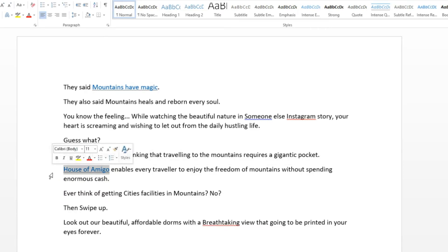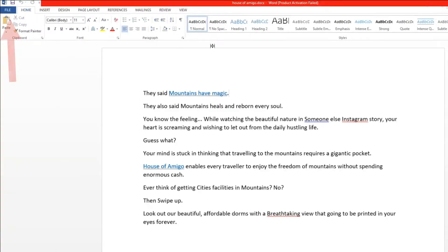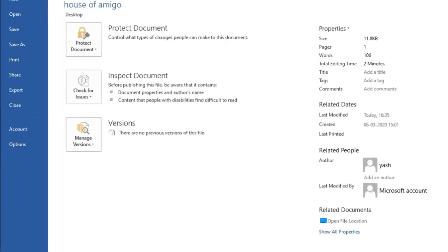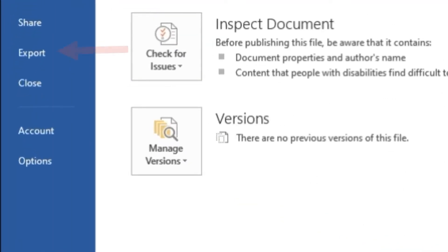Let's start the Word to PDF conversion process. Step 1: Click on File. Step 2: Click on Export button.